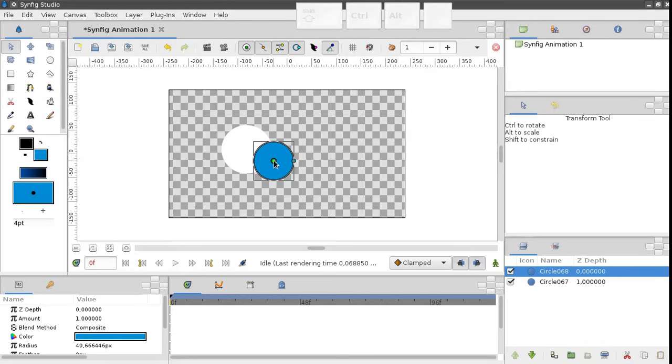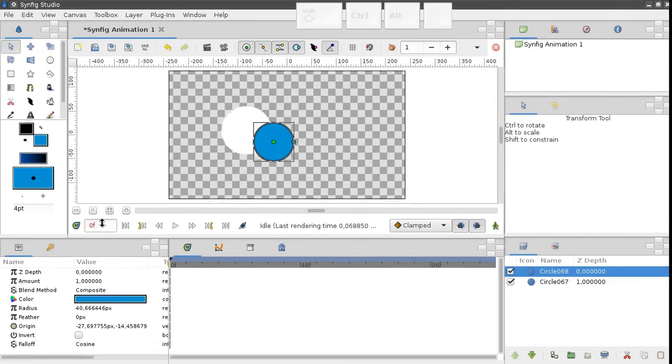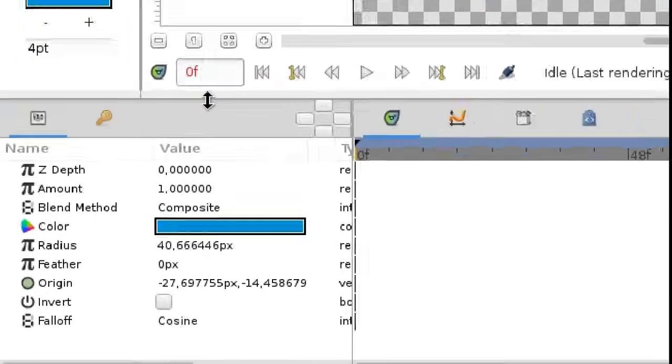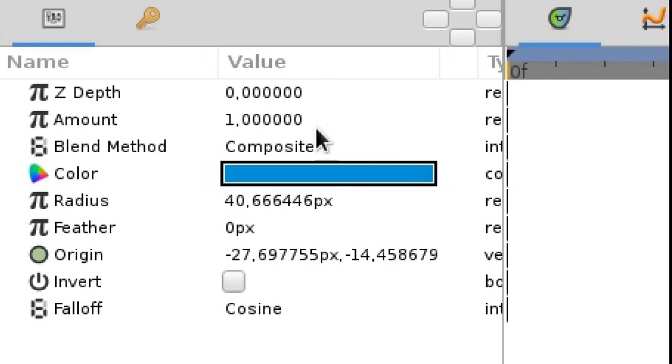But usually objects have lots of other parameters. You can change them in the parameters panel. Here we have alpha amount, color, feather, and many others.